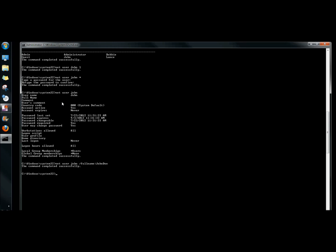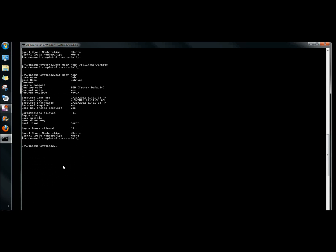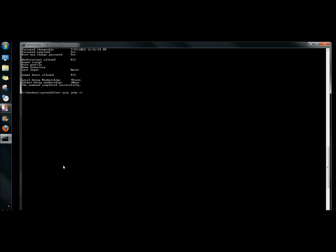Once again I'm going to look at John's profile. John's full name is now John Doe. Now I'm going to add a comment to the account, so I type net user John /comment colon and then your comment with no spaces in the comment either.